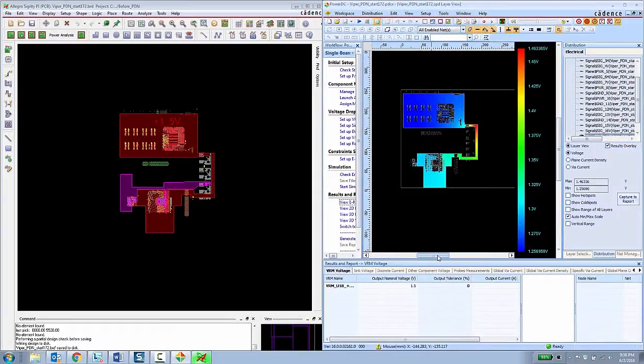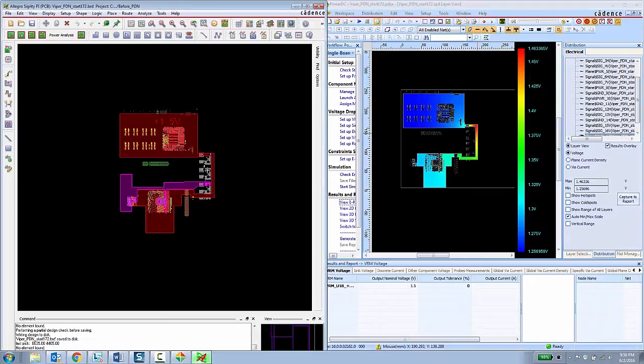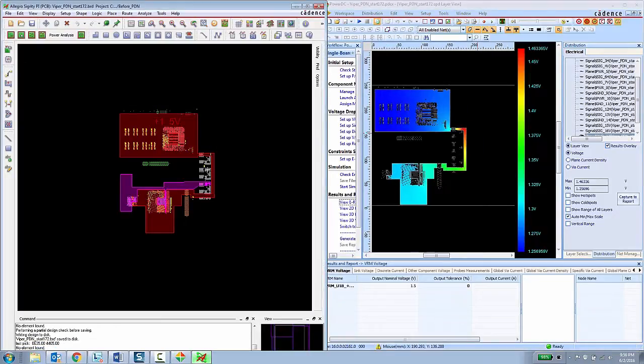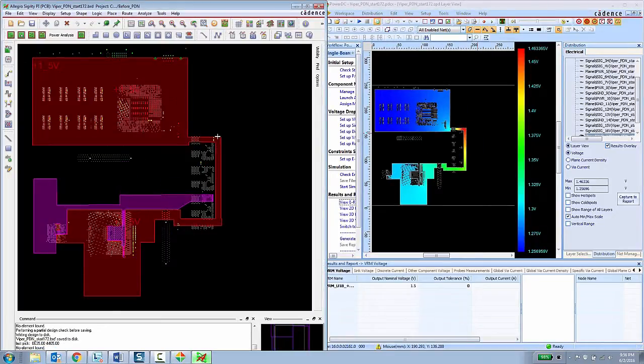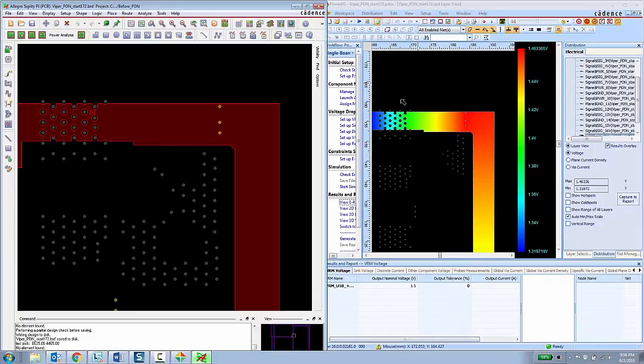Once the simulation has complete, the tools are put into a cross-probing mode, so the Allegro designer can stay inside of Allegro, zooming and panning around, while viewing the results inside of the Sigrity analysis tool.